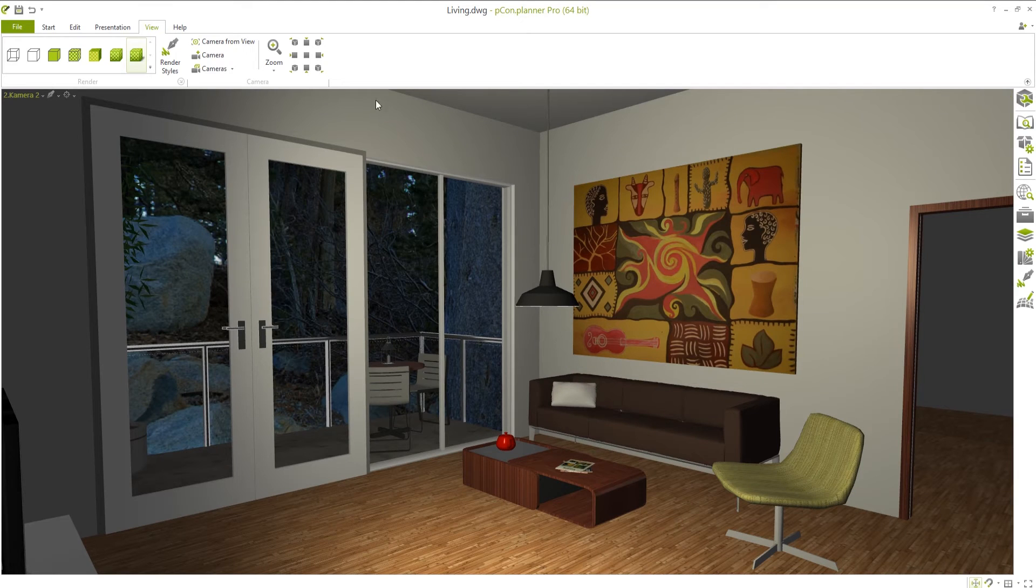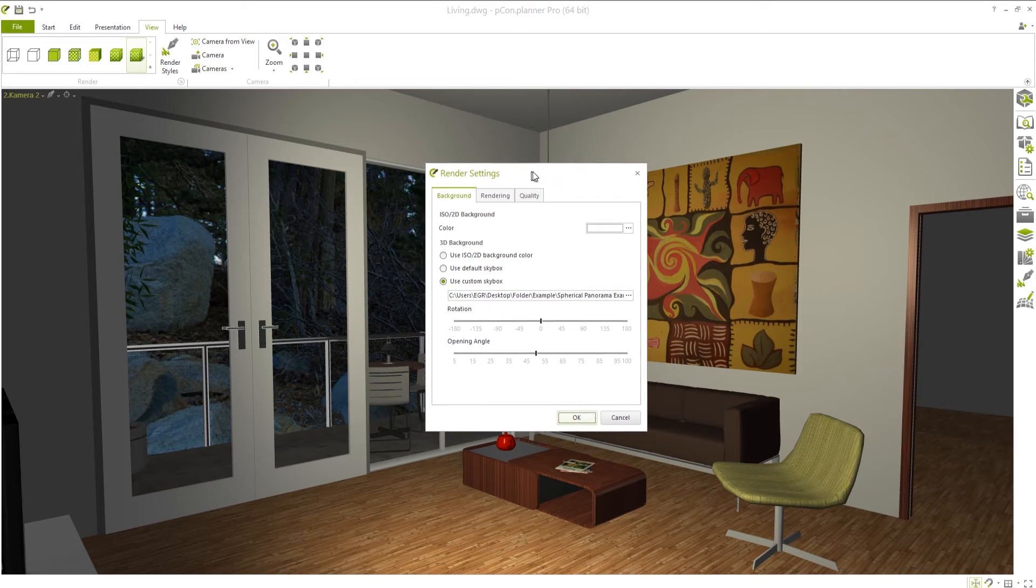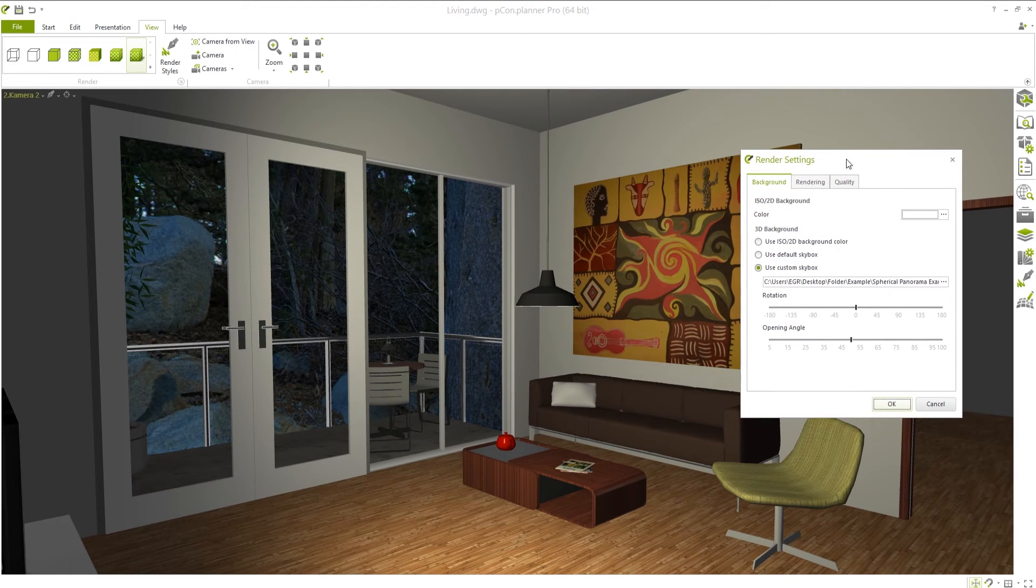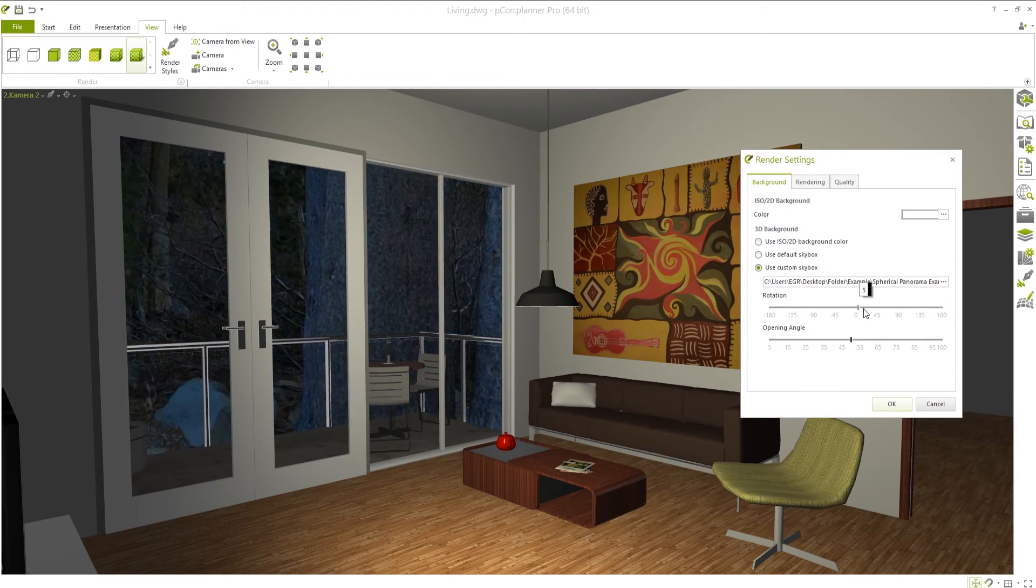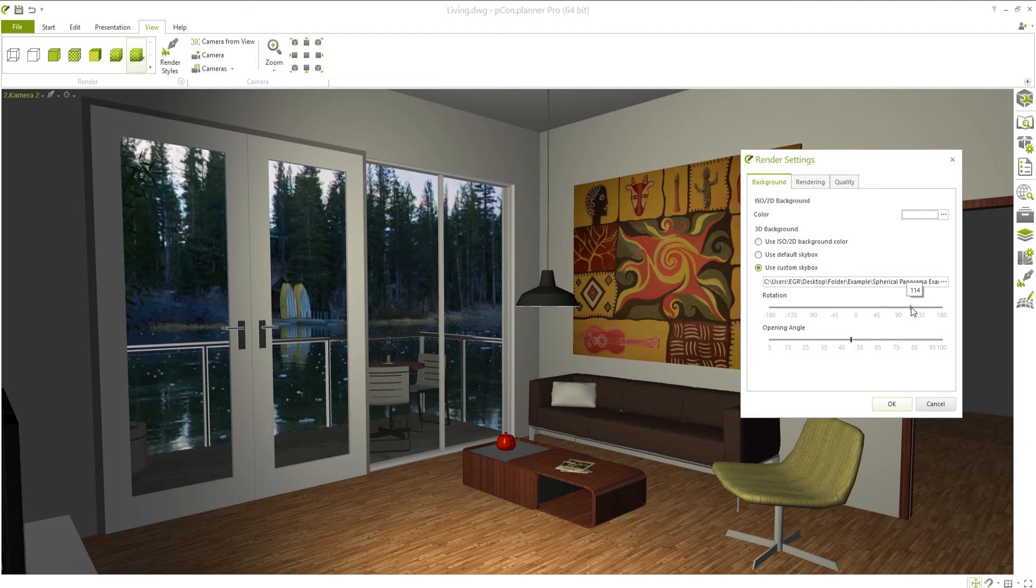Now it's time to find the right part of the backdrop. Select the camera view you'd like to use and move the slider to rotate the image. In our case, this value works well.